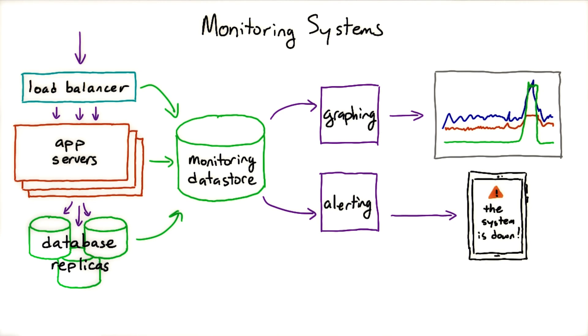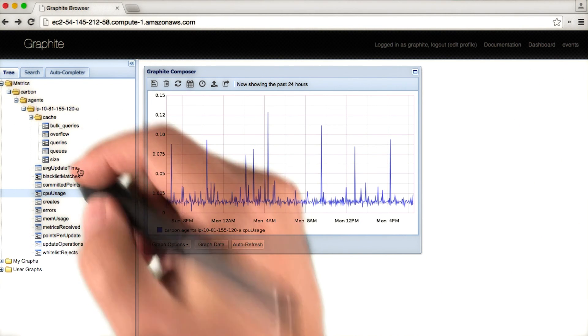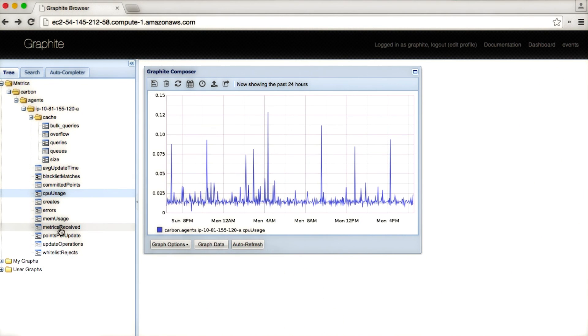For the app server you've been working with in this class, we've provided a Graphite monitoring server with some metrics set up. You should check it out.